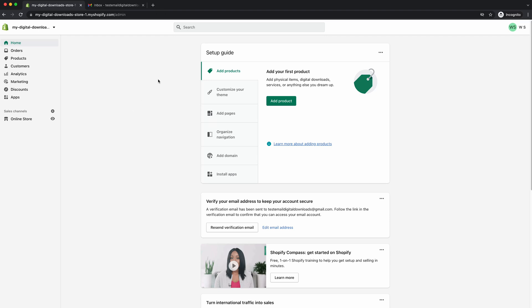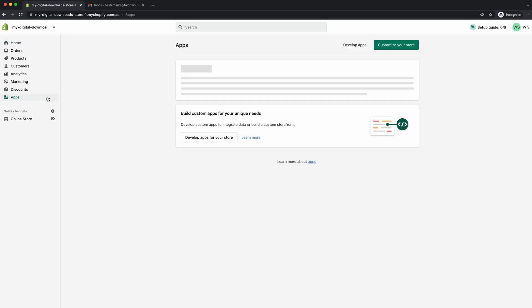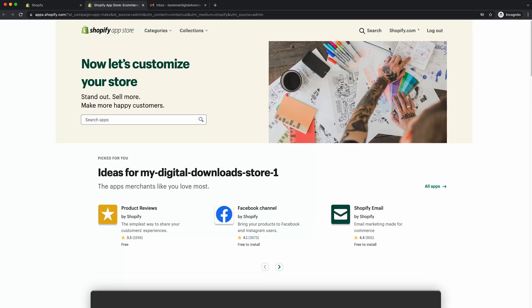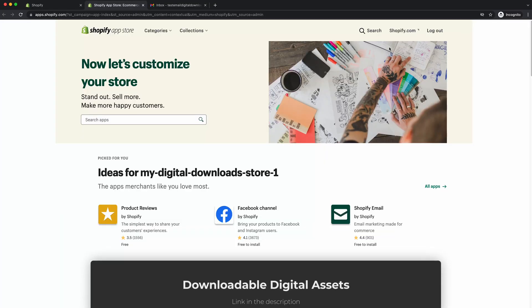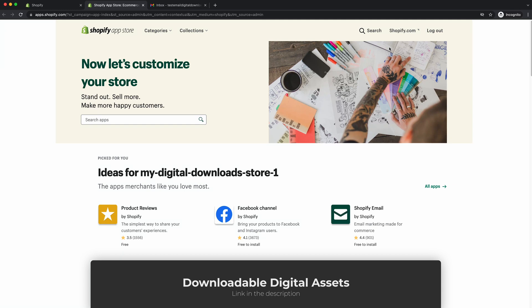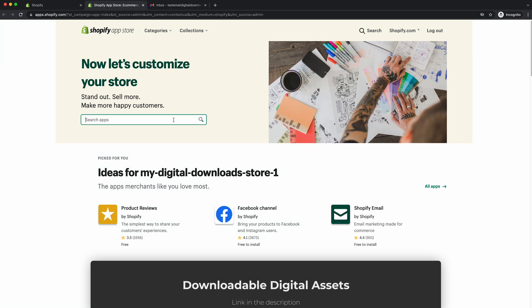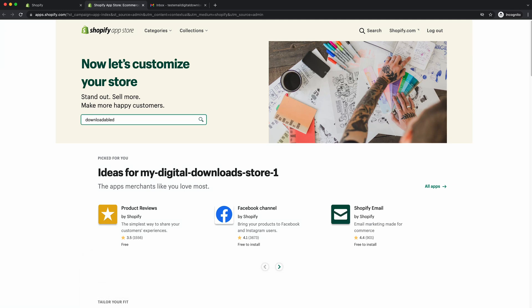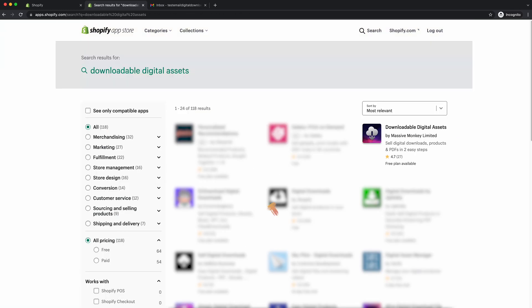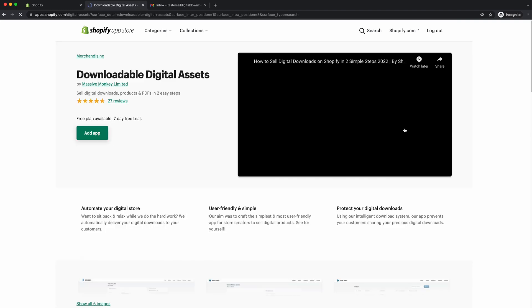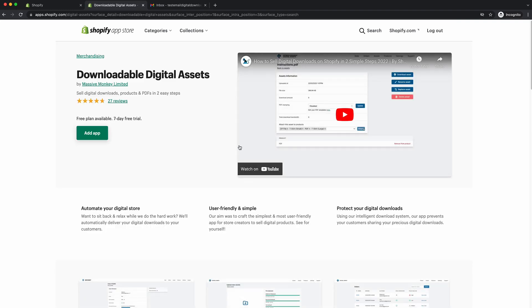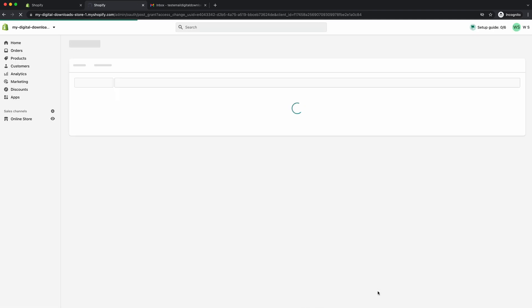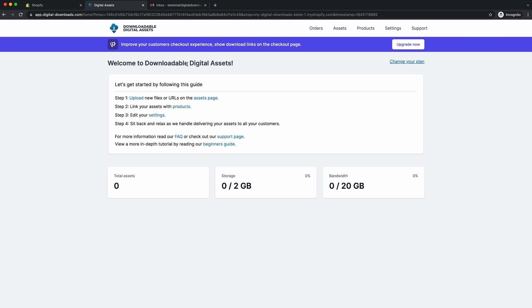So the first step I want you to do is once you're into your Shopify dashboard, go to the apps page. And then what you need to do is go to here, customize your store. So I want you to search for the app, downloadable digital assets. You can also find the link in the description below. And there you see it, we'll click on that one. And the next step I want you to go add app, then go down to install app. So what this will do, it will install the free plan as default.